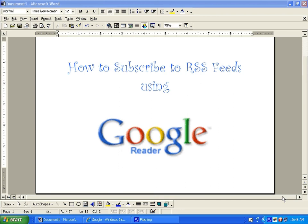Hi, this is Ethel, and I'm going to show you how to subscribe to RSS feeds using Google Reader.